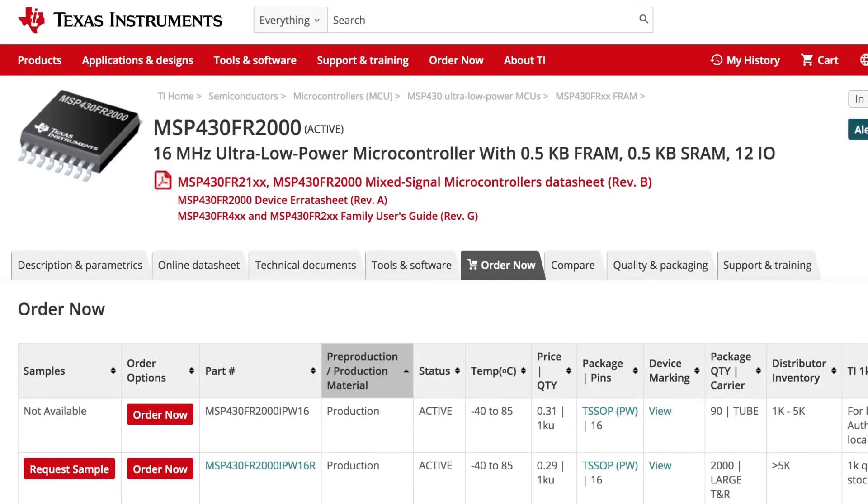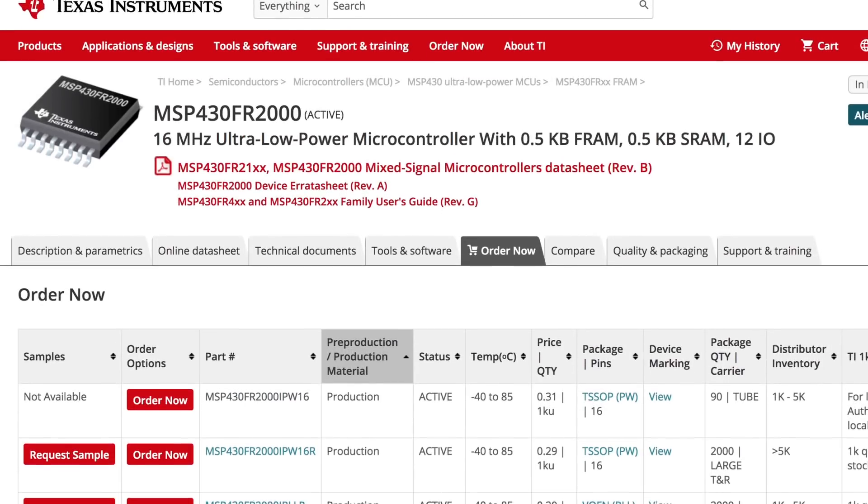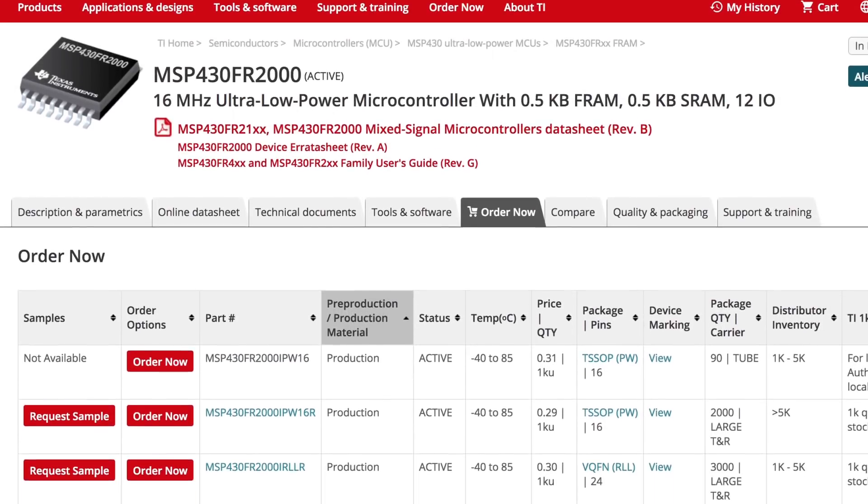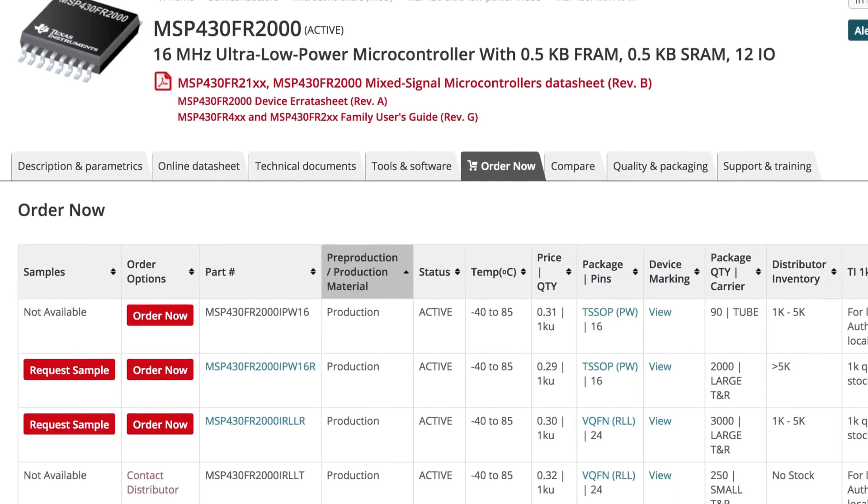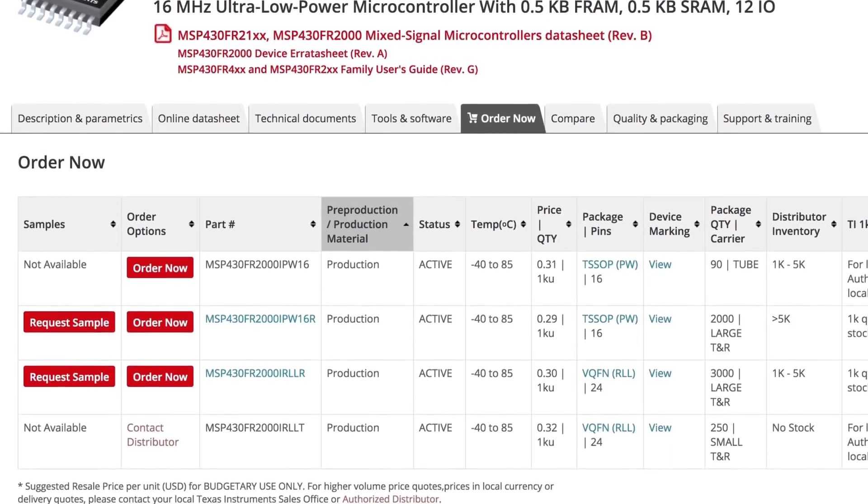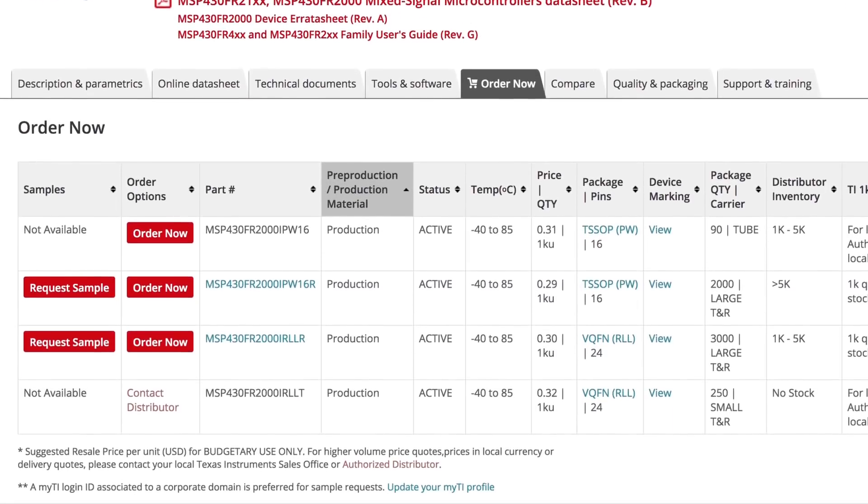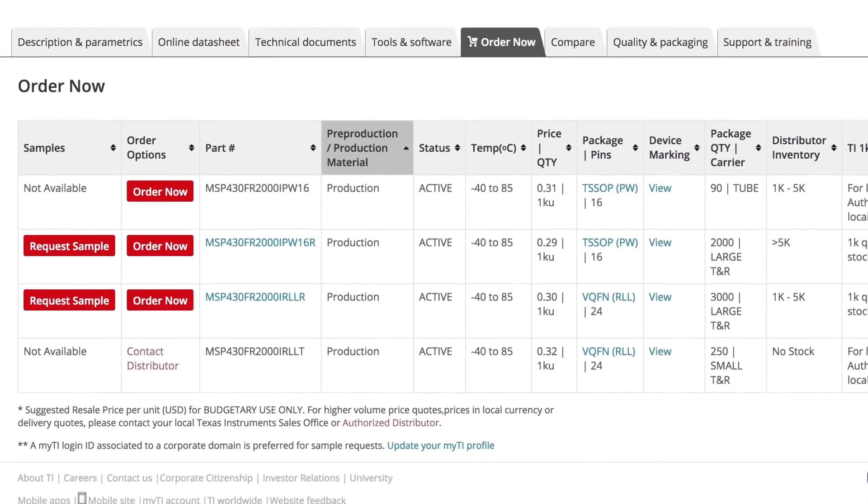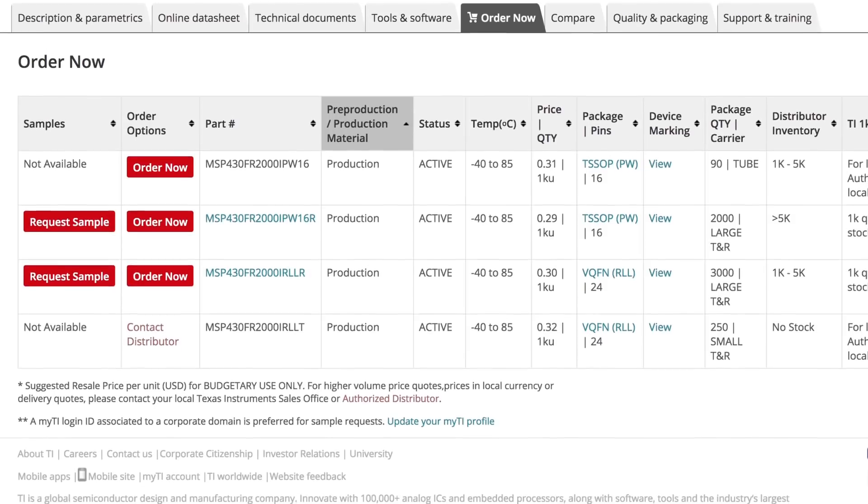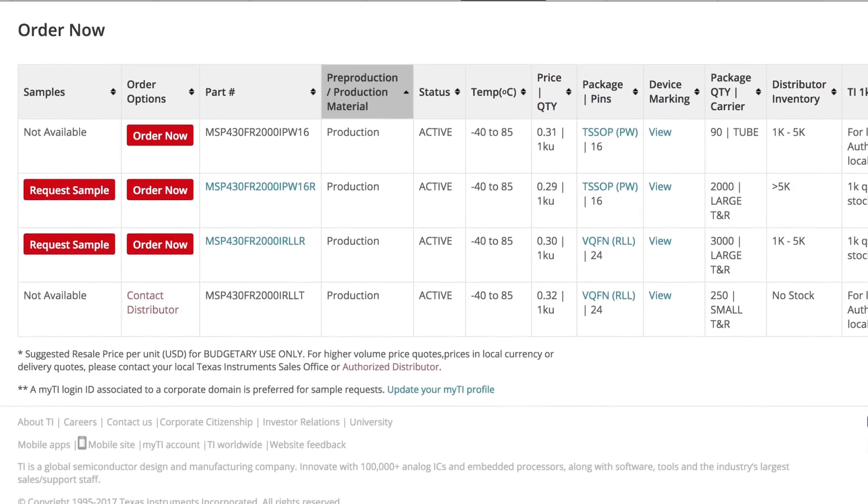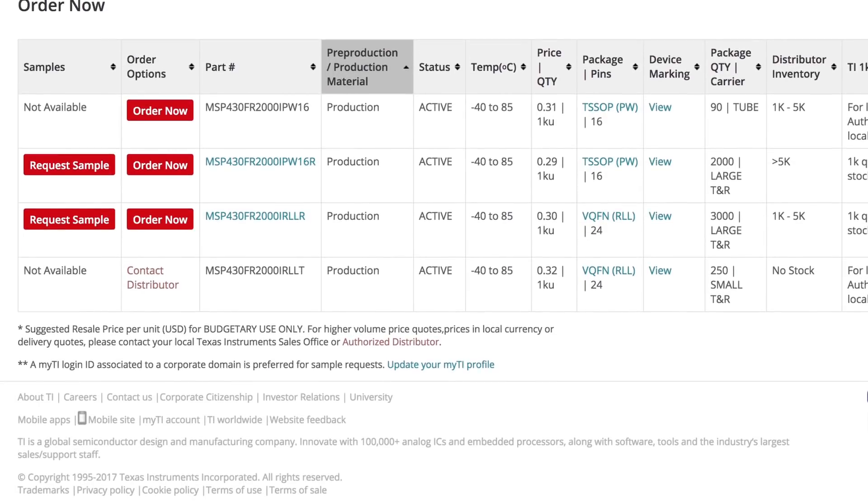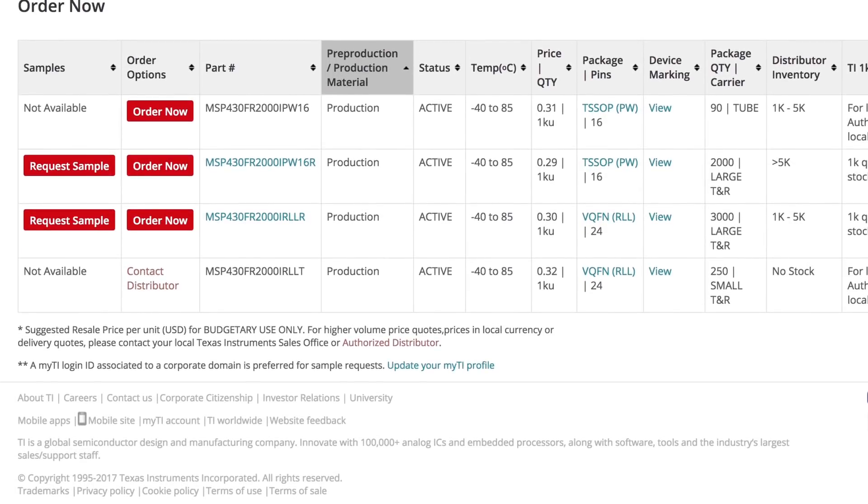With 1000-unit suggested resale prices as low as 29 cents and under 25 cents in higher volumes, they enable a programmable alternative to many of today's fixed-function ICs.